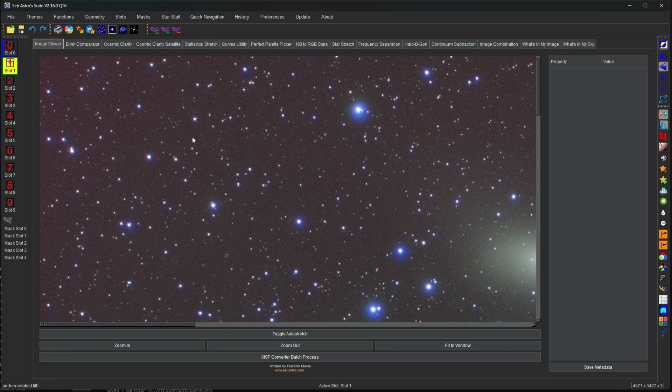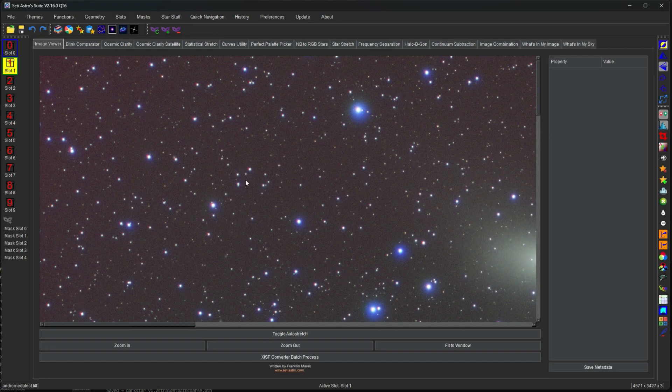I think we'll end this one here. This is going to be just part one. Definitely just user interface and how to interact with SETI Astro Suite. Please comment, like, and subscribe.